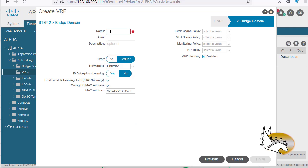Next it asks for a bridge domain. A bridge domain is kind of like a VLAN but a VLAN inside the fabric, not in your customer network. The customer network has its own VLANs, but all traffic from the customer is going to be encapsulated — it's like a VLAN inside a VLAN, a tunneled VLAN, a new encapsulation. You can have multiple bridge domains, but I'm going to create just one and call it BD1. I'm not concerned with any other policies right now, so I'll click Finish.